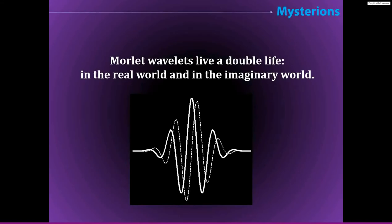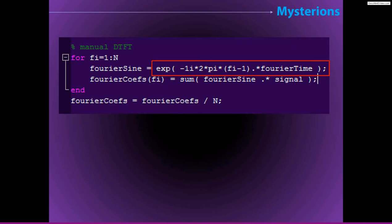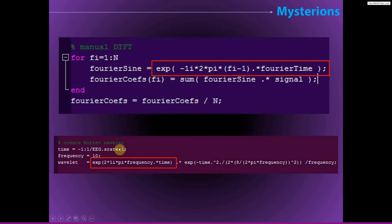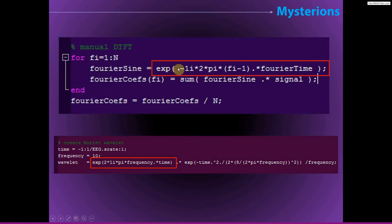Morley wavelets live a double life — they have an extension in the real world and an extension in the imaginary world. This comes from the way we construct the sine waves used to create the Morley wavelet, where we say e to the i·k, where i is the square root of −1 and k is 2πft, the formulation for a sine wave. This complex sine wave is something we see in the Morley wavelet and also in the discrete-time Fourier transform at each step when looping over frequencies.